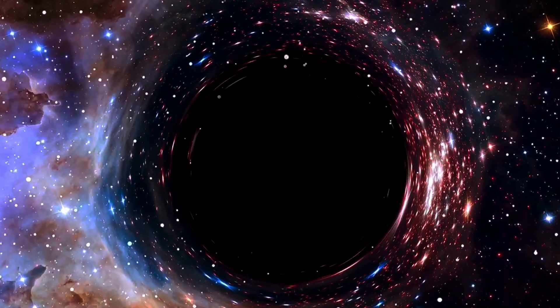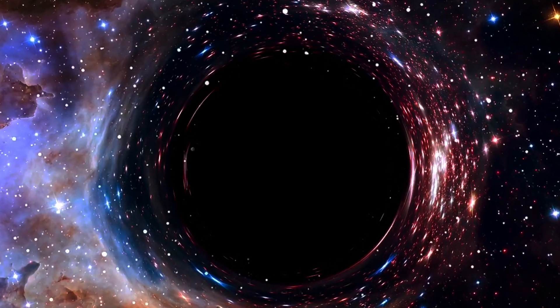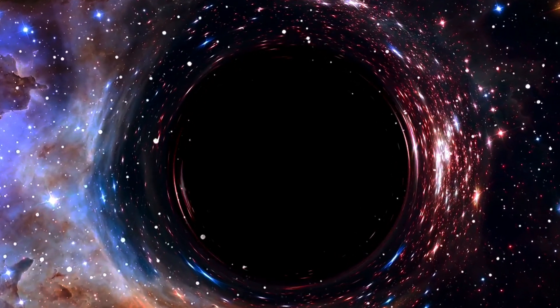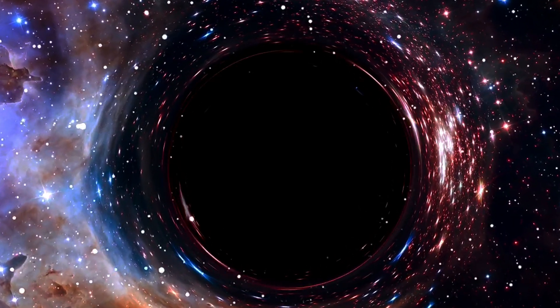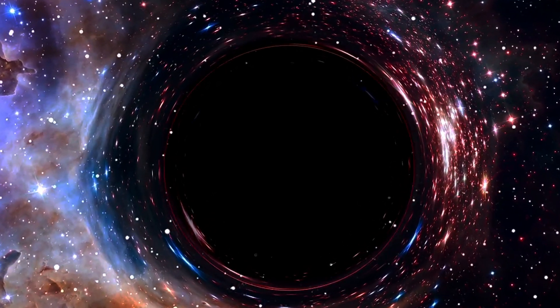Perhaps this long-standing cosmic question of how black holes got so massive so quickly is finally nearing a satisfying resolution.